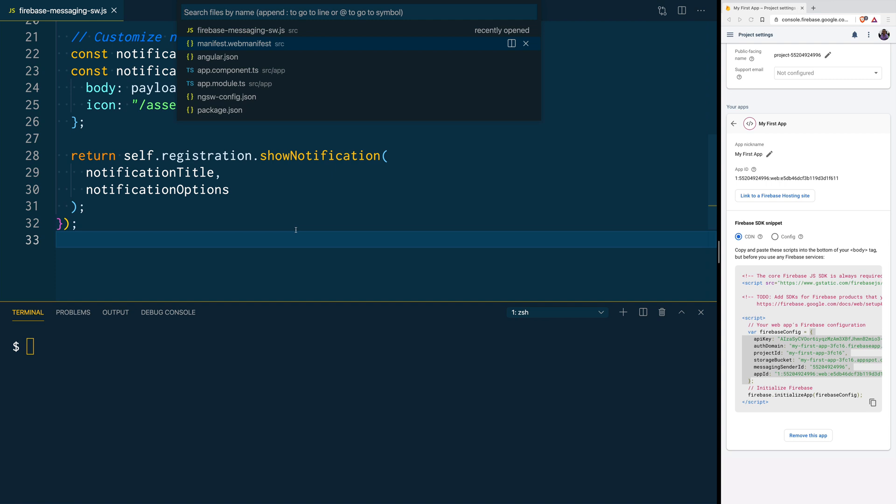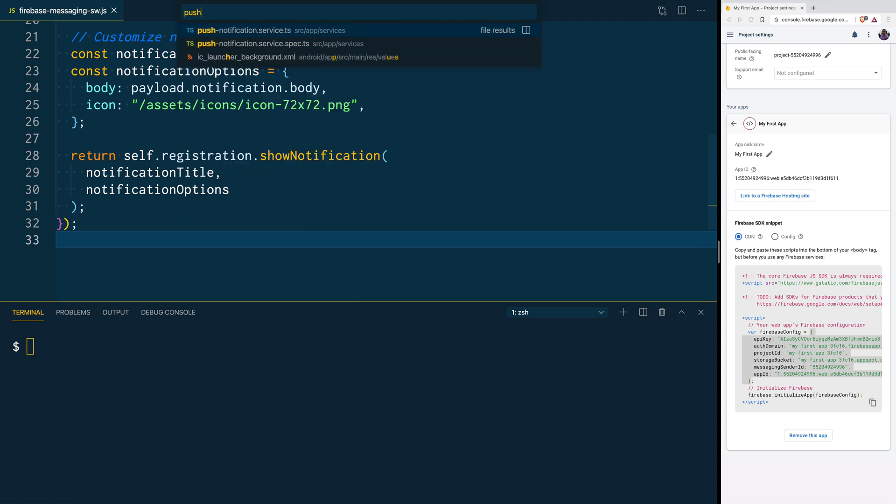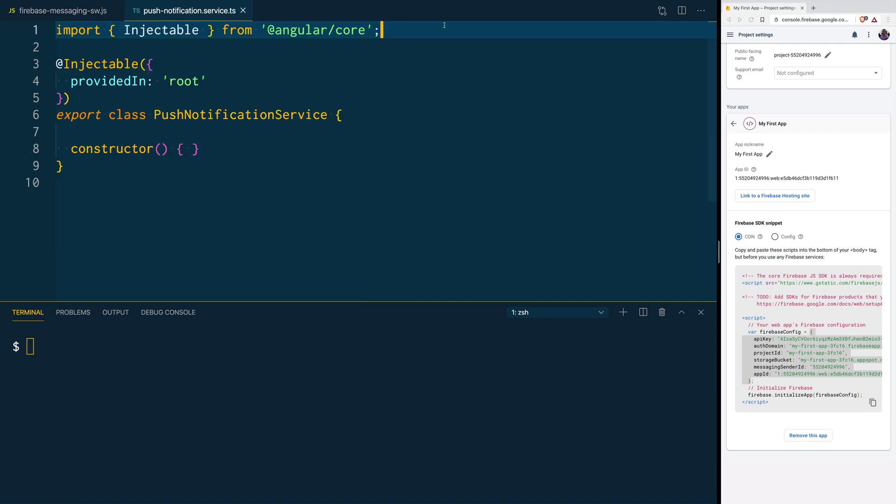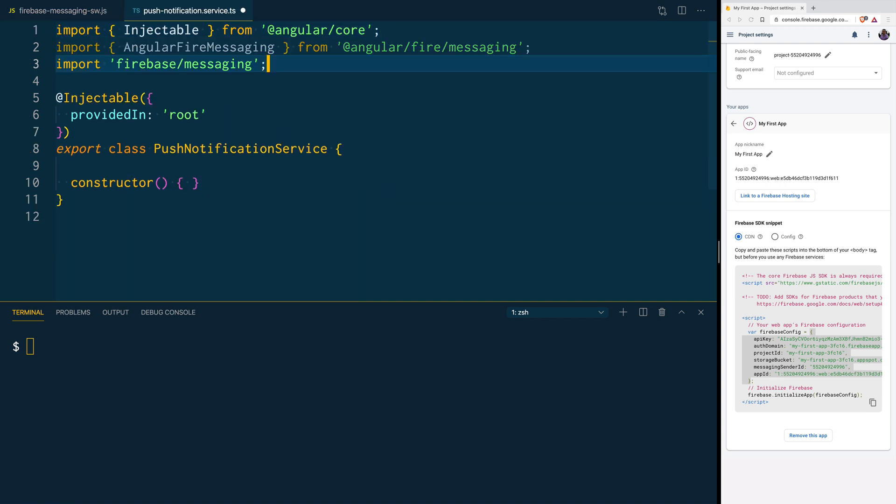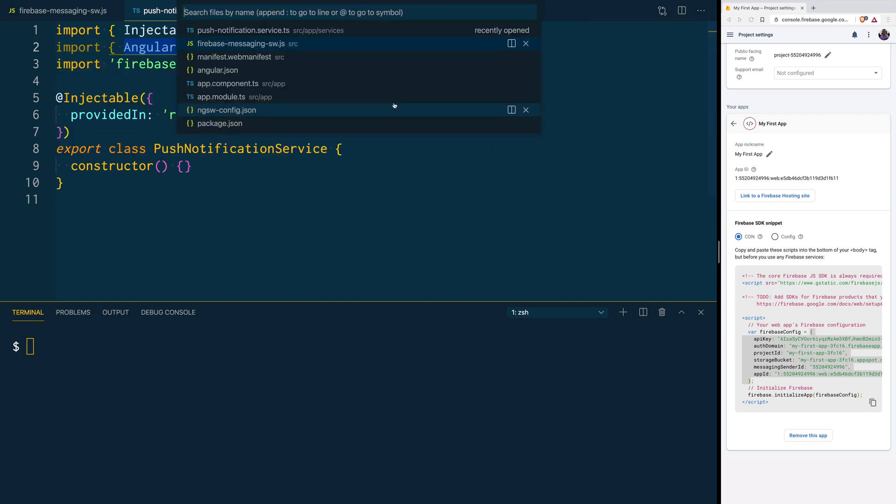So, let's open our Push Notification service, and here, we are going to import Angular Fire Messaging, and we are going to import the Firebase Messaging namespace.